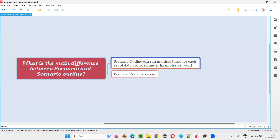Depending on how many sets of data you are mentioning under the examples keyword of the scenario outline, that scenario is going to run that many number of times. If you provide three sets of data, the scenario outline scenario is going to run three times. If you specify five sets of data, then the scenario is going to run five times. But the scenario created with the normal scenario keyword will run only one time — you cannot specify multiple sets of data there.